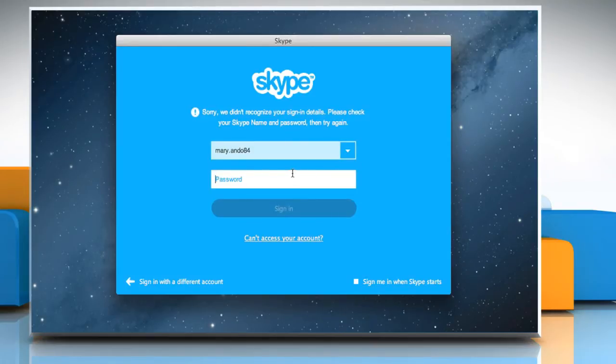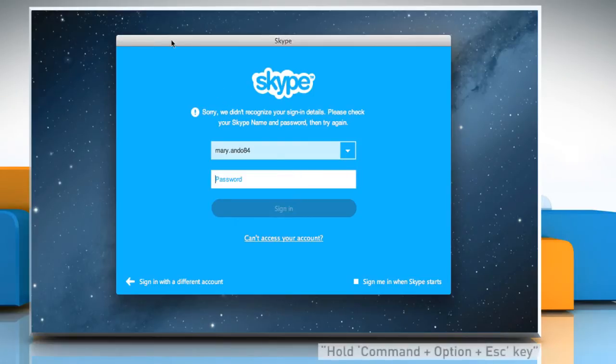If you are not able to sign in or quit Skype, then you have to force quit Skype. To do so,